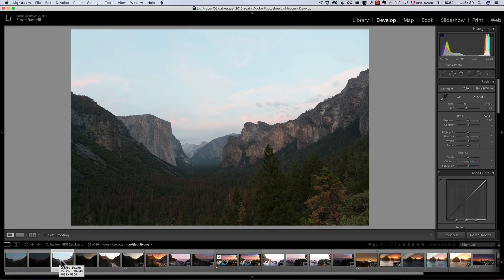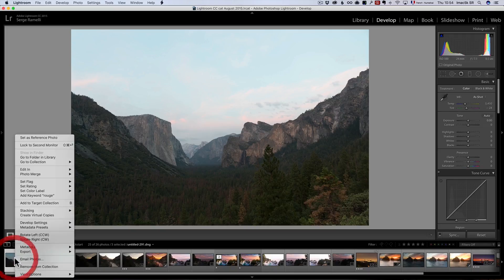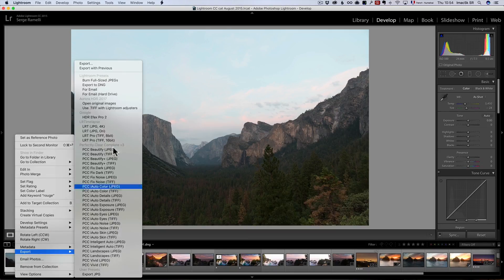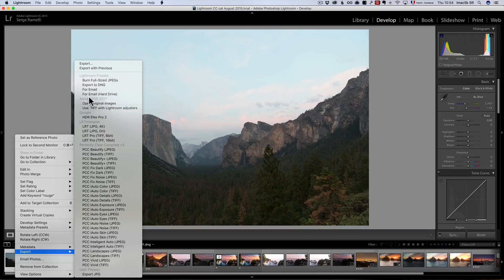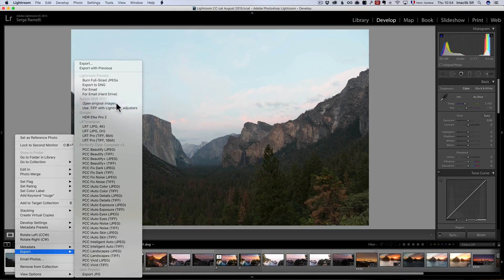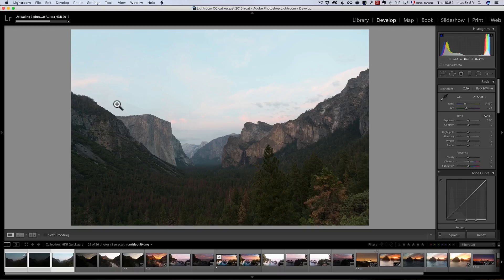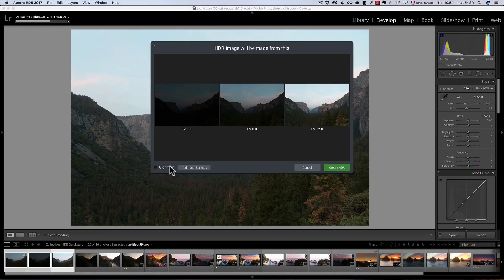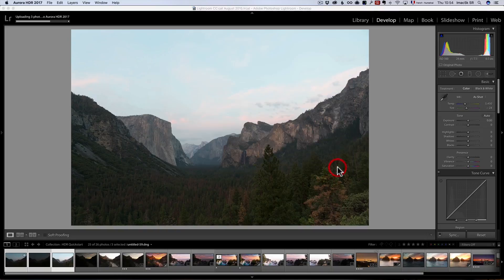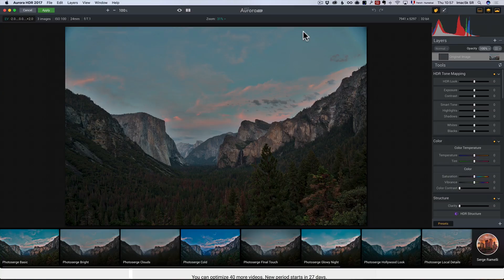The first thing that I do is I'm going to take all three, I'm going to right-click Export into Aurora HDR 2017. And I'm going to use the Open Original Image option which is going to open the raw file. It opens this window. I'm just going to click on Alignment and click on Create HDR.